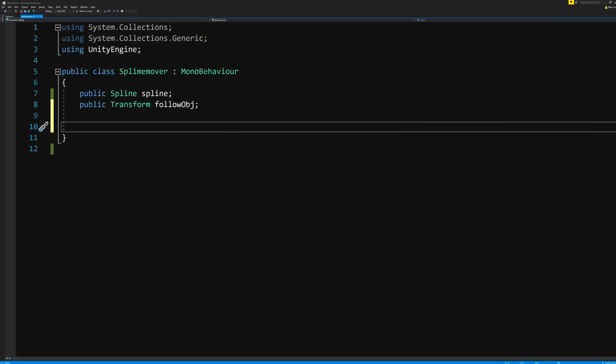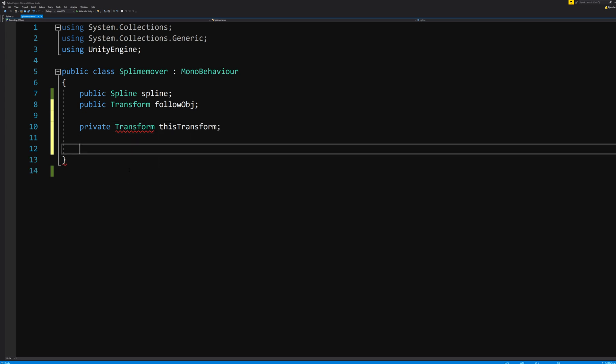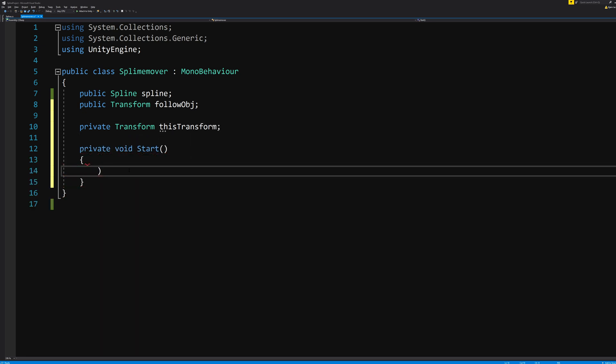We do also need to know where the audio source object currently is. But that's only something that this script needs to know. So it's a private Transform called thisTransform. At our Start function, which is loaded whenever the game starts or at least this object loads, we will tell it that thisTransform equals transform.